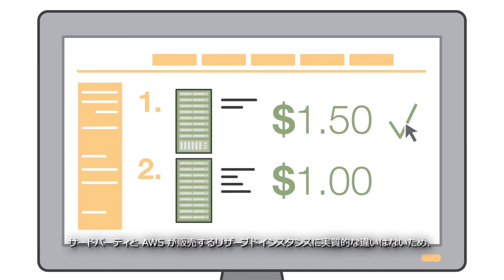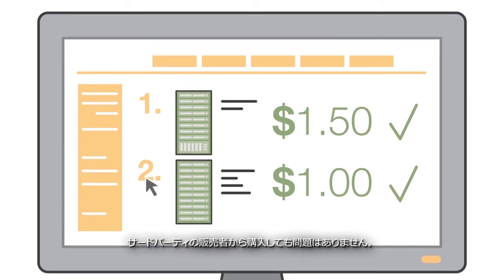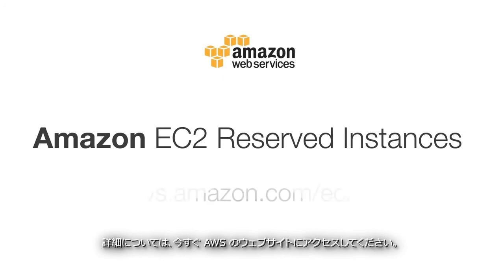Remember, there's no physical difference between a reserved instance sold by a third-party and AWS, so you can buy from third-party sellers with confidence. To learn more, visit our website today.